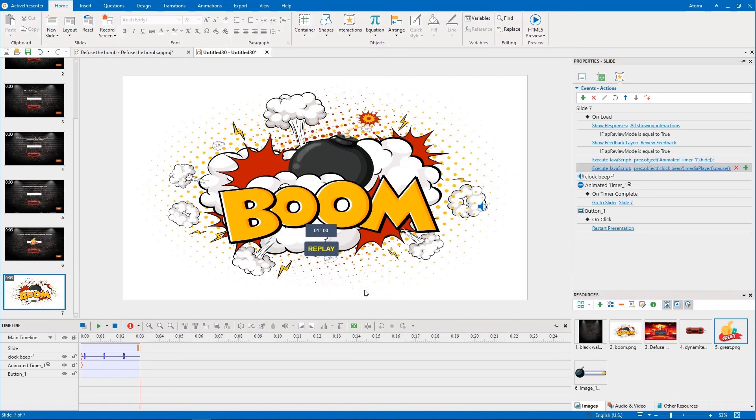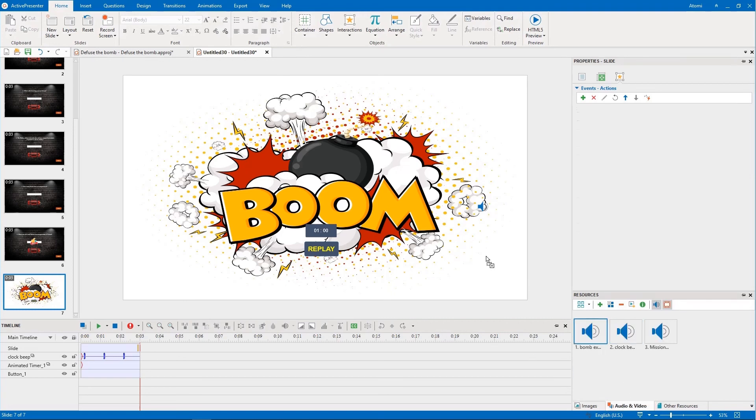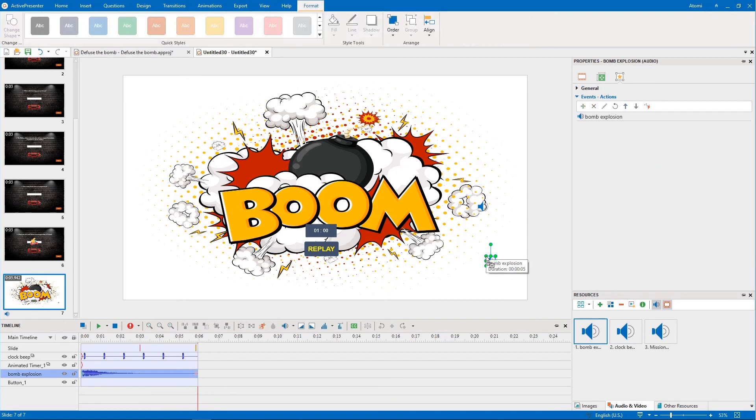The last action is to add a bomb explosion audio file to this slide. You just drag the file from the resources pane and drop it into the canvas.